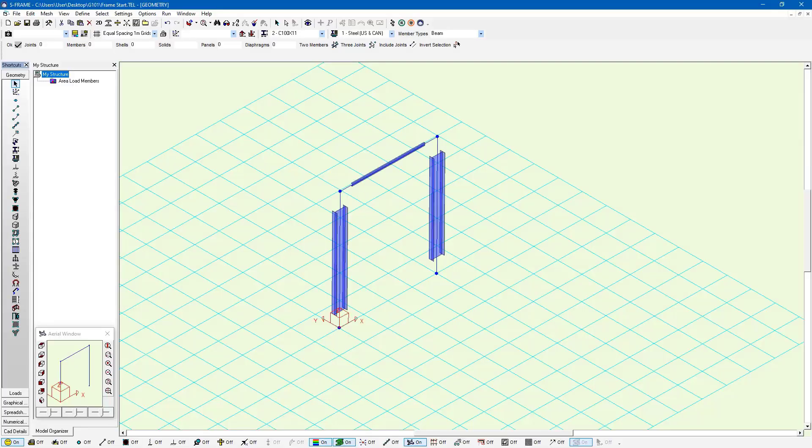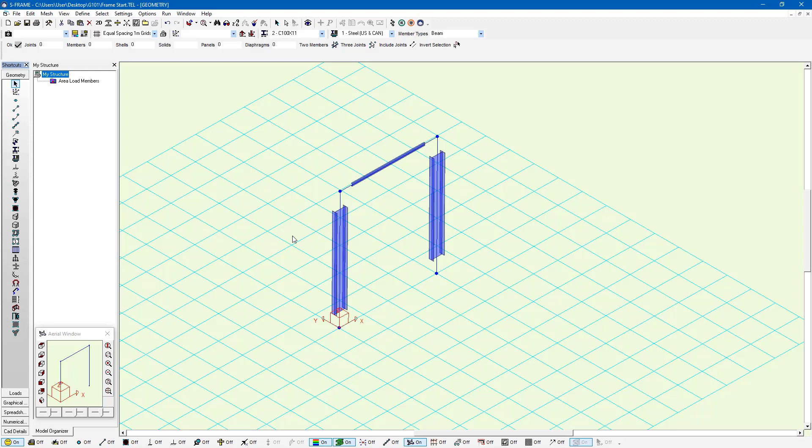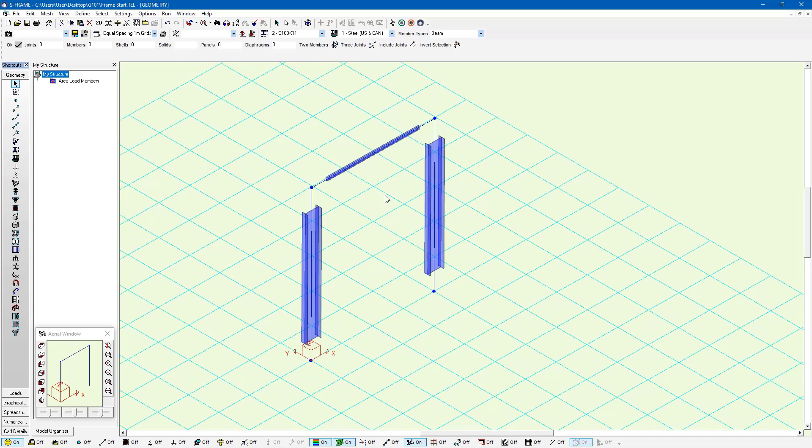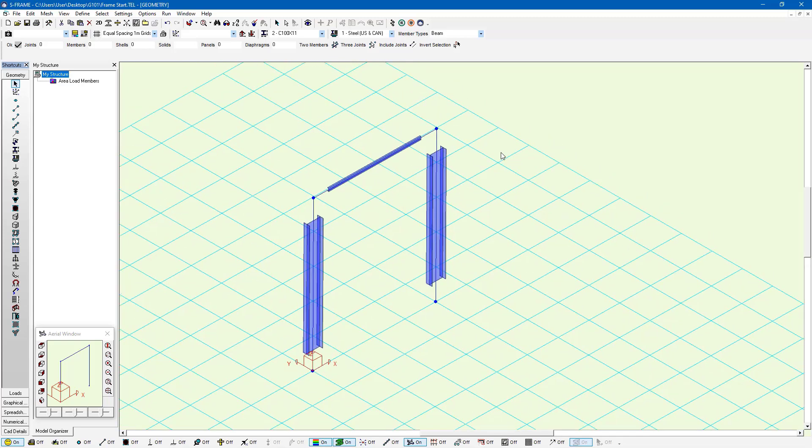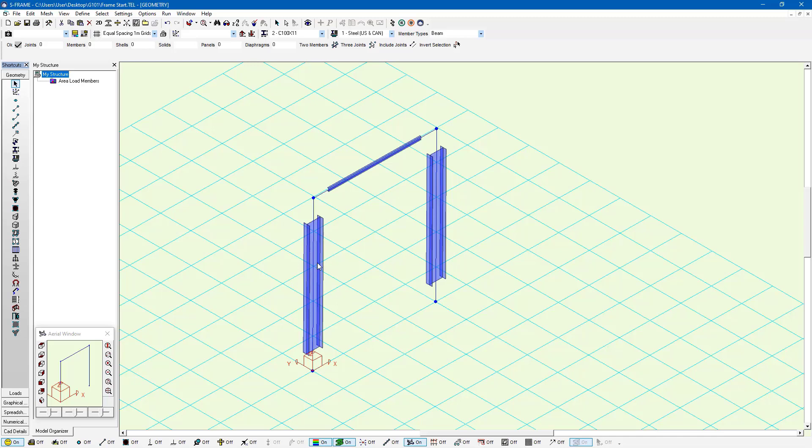We'll continue working with the model that we already have. Looking at the rendering of this model, we can see we've got these I-beam sections that have been assigned a specific section property. Right now the gamma rotation for the member axis orientation is zero degrees, which means that the webs of each of these I-beams are aligned with the x-axis.